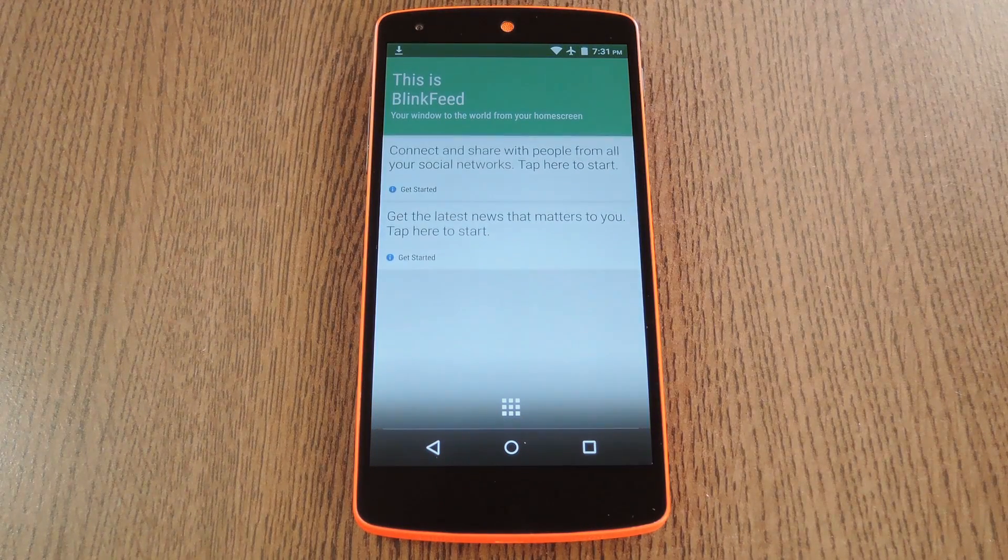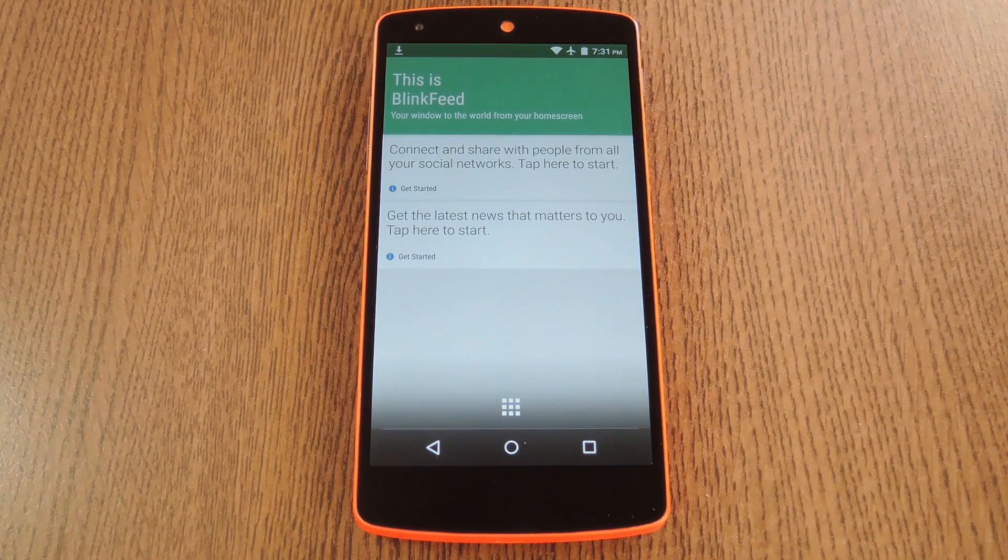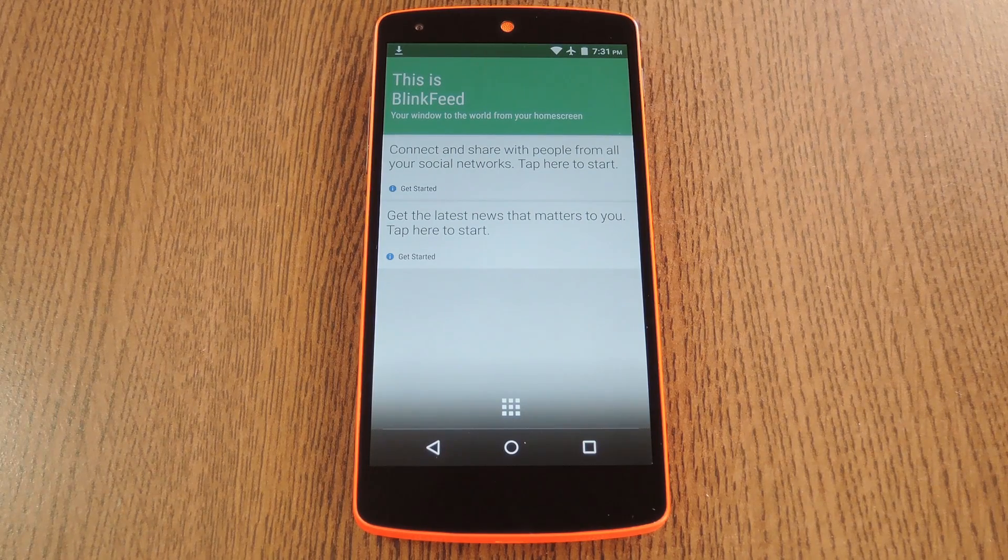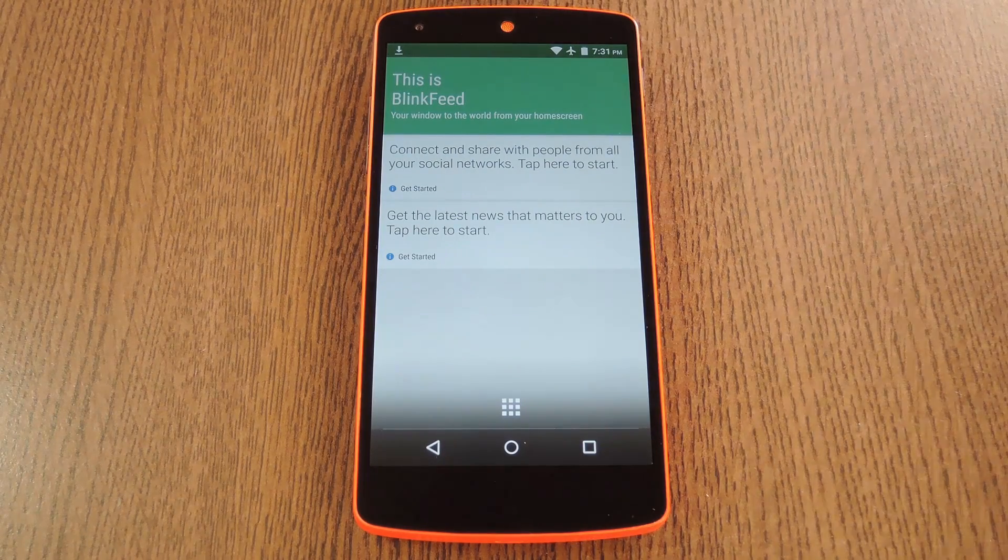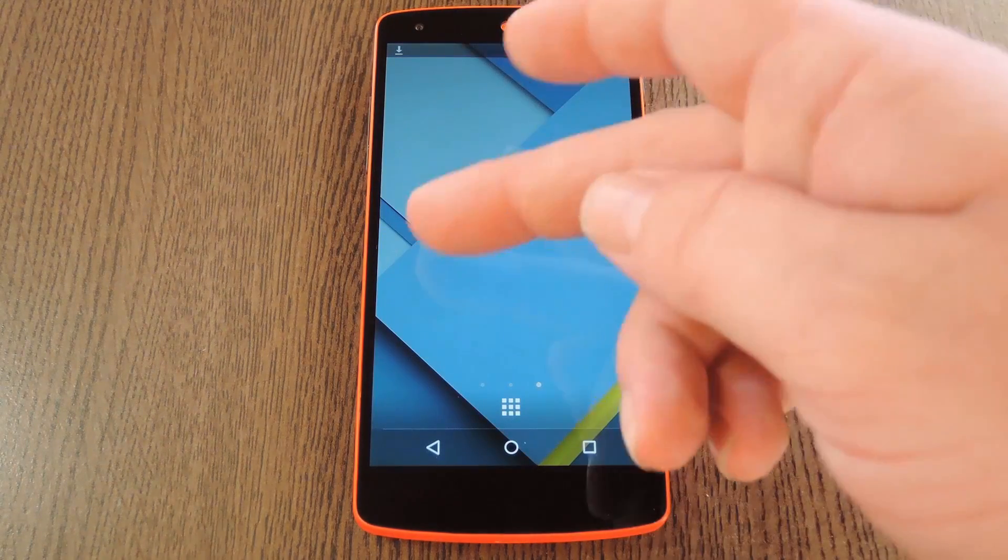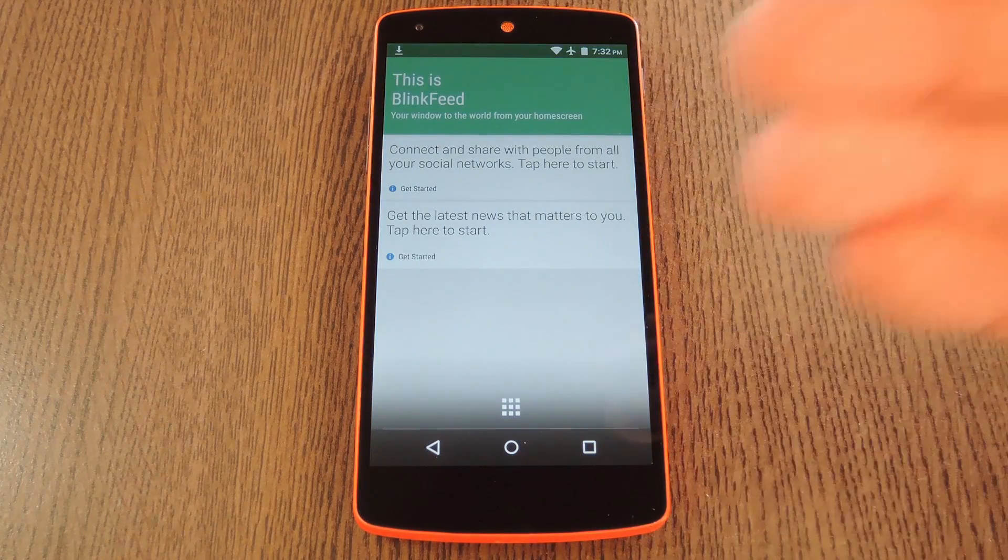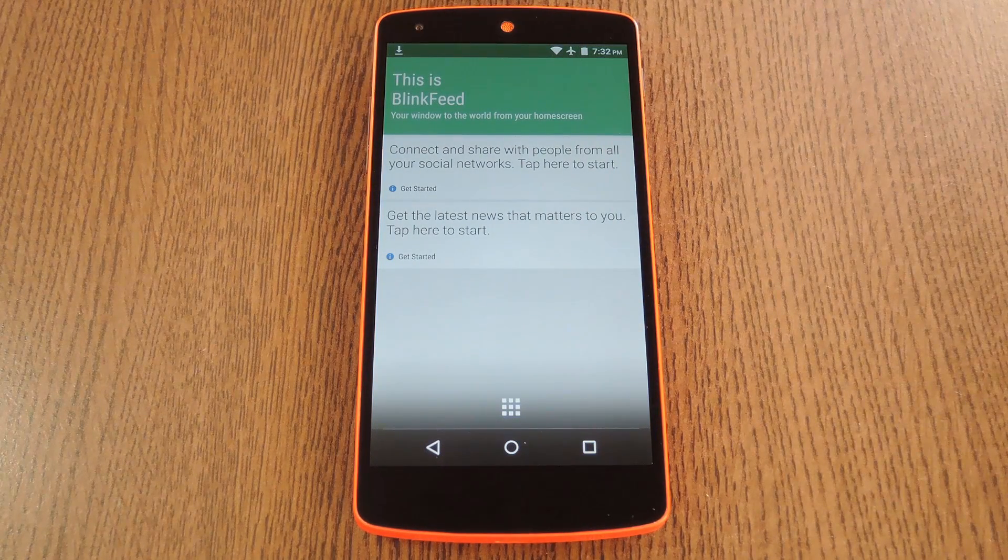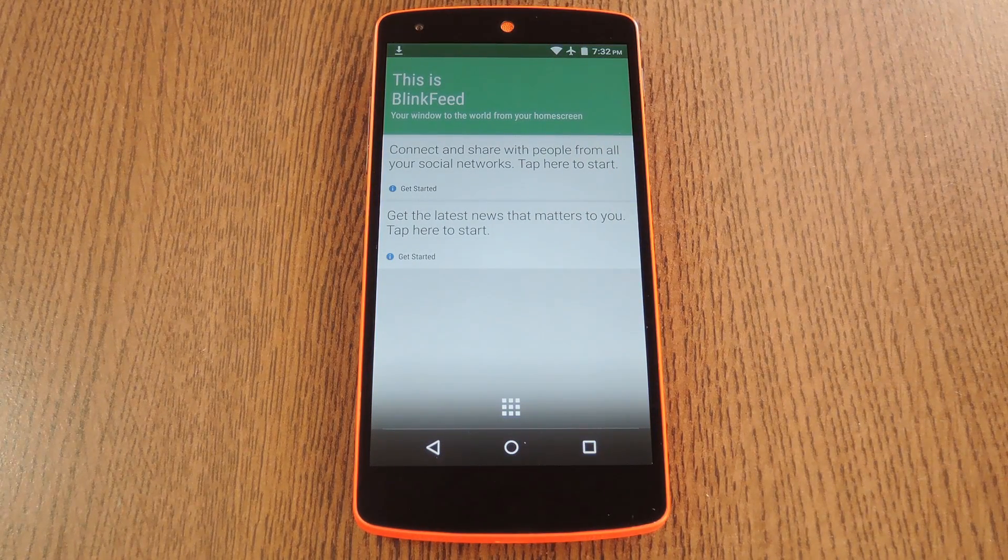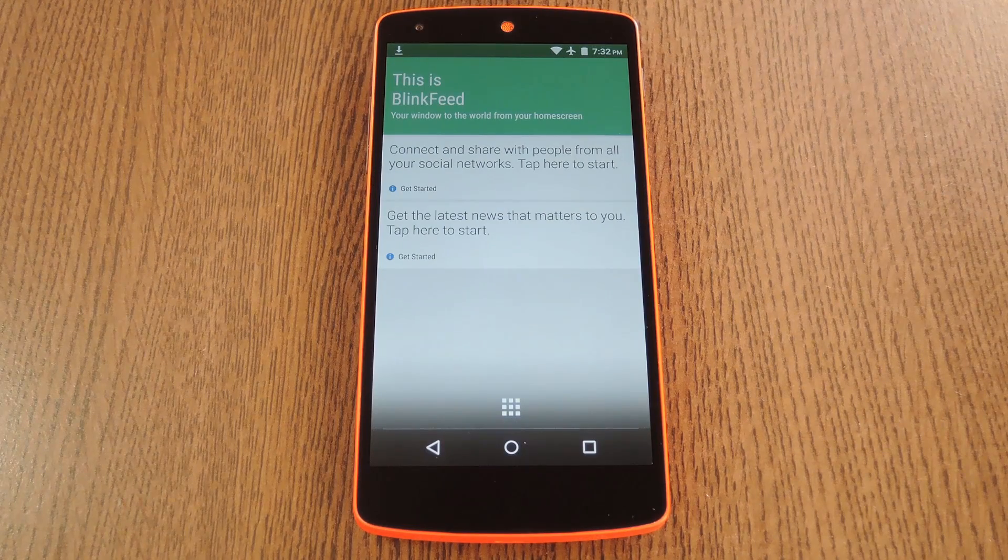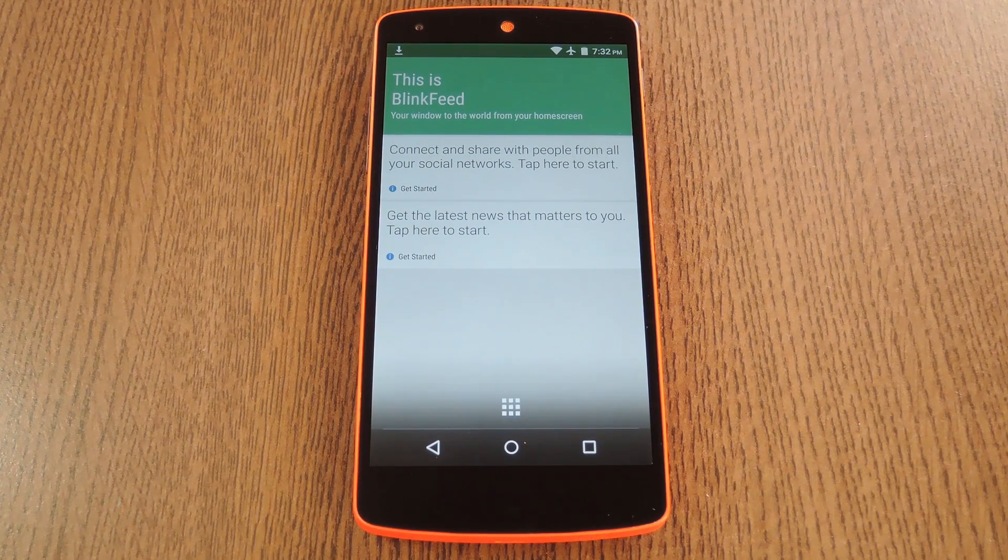Now at this point you're really ready to go. If all you wanted was the bare bones Blink Feed launcher, you can skip the rest of this tutorial. But the main draw behind the Blink Feed launcher is the fact that you get this dedicated home screen page that displays news, RSS feeds, and social media streams. That's actually the Blink Feed portion of this launcher.